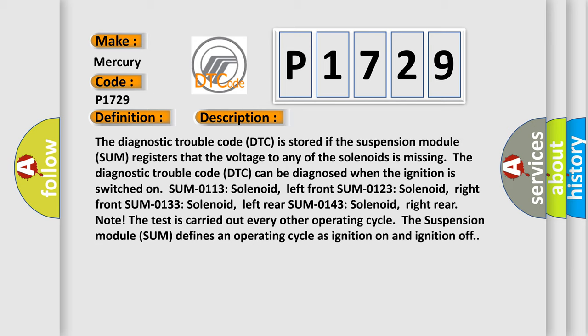The diagnostic trouble code DTC can be diagnosed when the ignition is switched on. SUM 0113 solenoid left front, SUM 0123 solenoid right front, SUM 0133 solenoid left rear, SUM 0143 solenoid right rear.